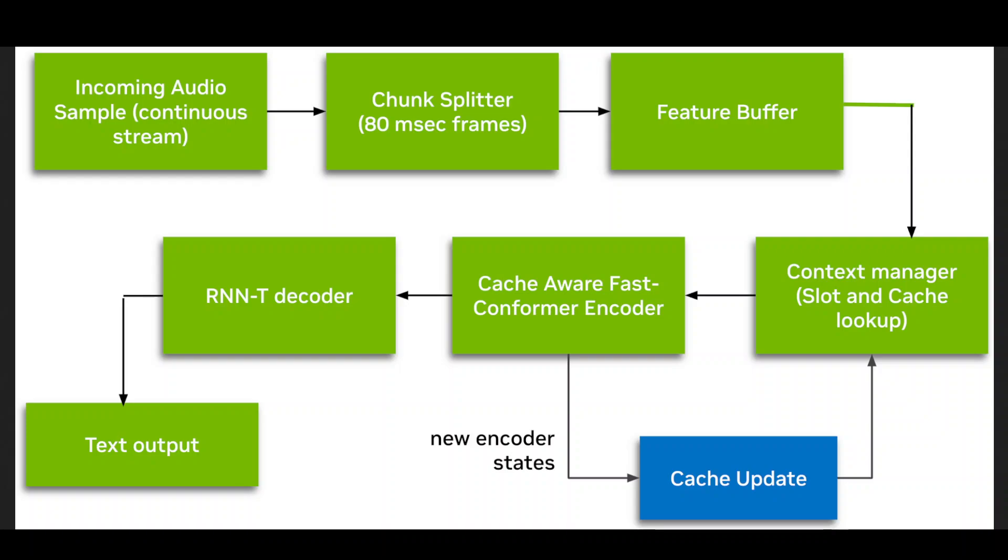And because they trained it with multiple chunk sizes at once, you can pick your latency at runtime and if you want faster responses, you can use smaller chunks. And if you need better accuracy, use bigger chunks. Same model, your choice, which is quite interesting in my humble opinion.